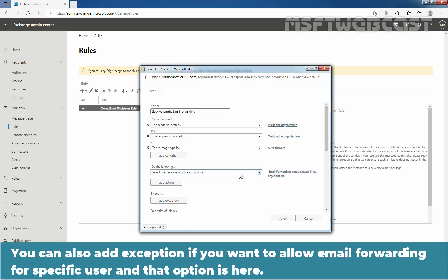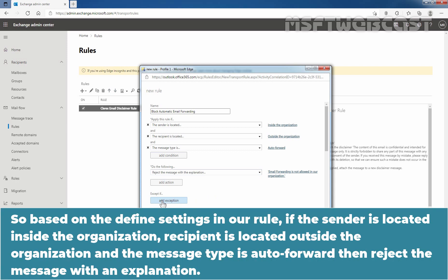You can also add an exception if you want to allow email forwarding for a specific user, and that option is here. So based on the defined settings in our rule, if the sender is located inside the organization, recipient is located outside the organization, and the message type is auto forward, then reject the message with an explanation.